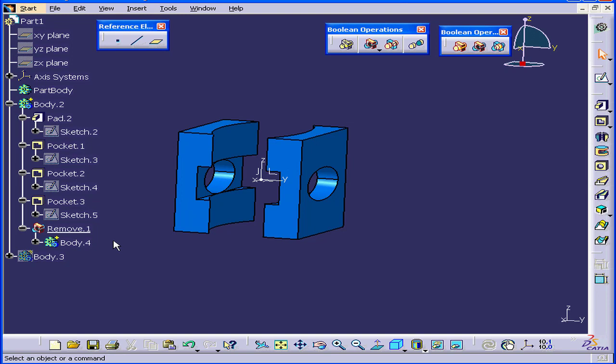And this concludes our tutorial on the Boolean operation Remove.